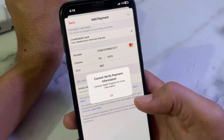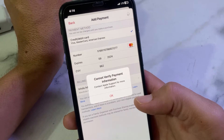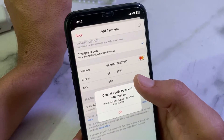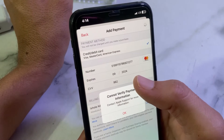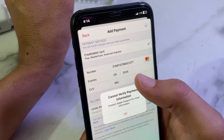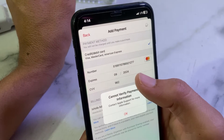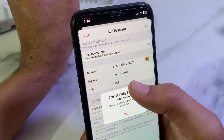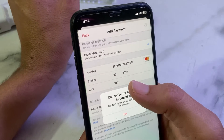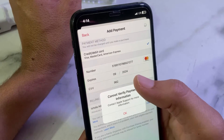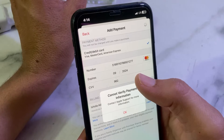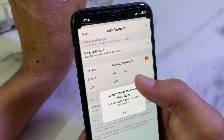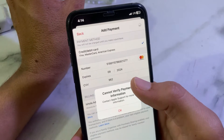First of all, make sure that you are entering the correct debit or credit card numbers. Then make sure that your debit card or credit card is not expired. Also make sure that the security code is correct and that your payment method is up to date.